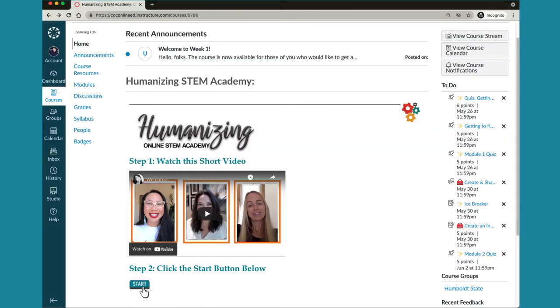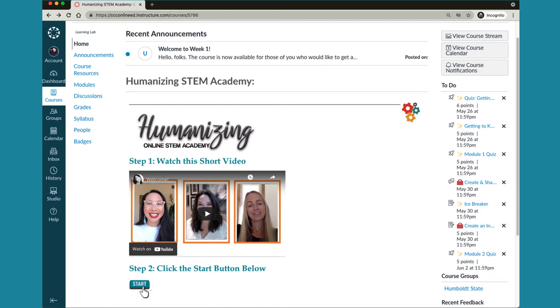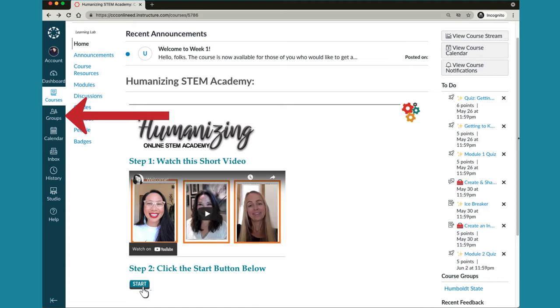Under the to-do list you'll also find a direct link to your institutional group. You can also get to that same group from any page in the course by clicking on the groups button in the far left course navigation menu.